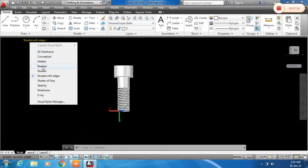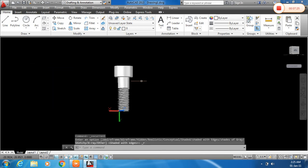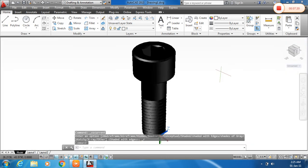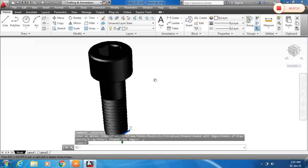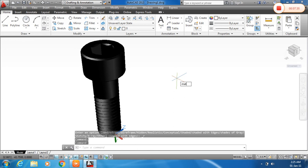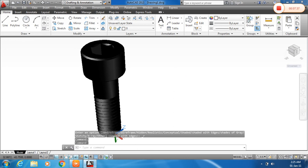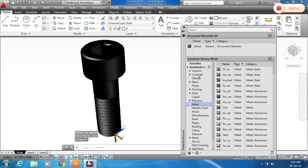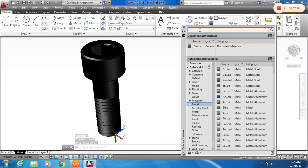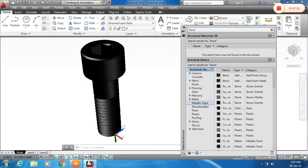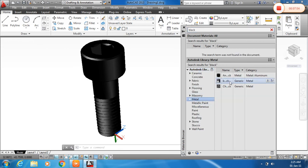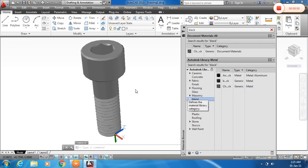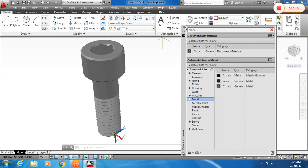There you can see. Now I will change it to realistic view and assign material on it. For that type MAT for material. And you can choose whatever material you want. Here is the metal, and you can also search here. I will type black. Click on the metal standard. Here you can see different types. Chrome polish black. I just click here and drag on the model.